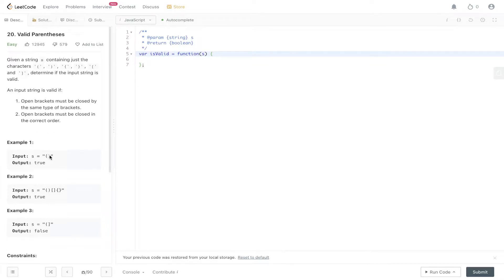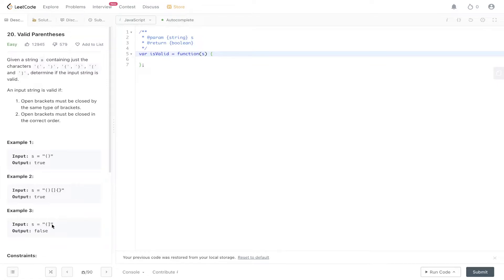In the examples, we have an opening and closing bracket — this returns true because we have an open bracket followed by the same closing bracket. Example 2 is also true because we have open-close, open-close, open-close with respect to each different bracket type. The last example has two different brackets, one open and one closed, and that returns false because it's not closed by the same type of bracket.